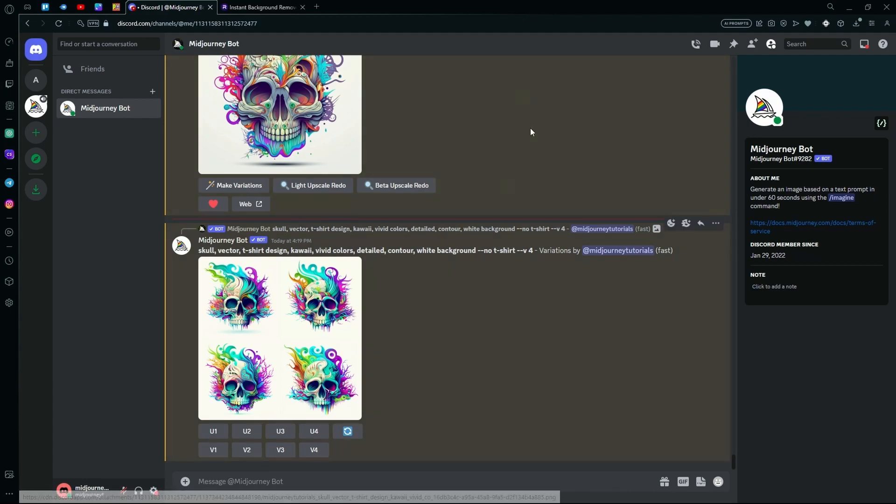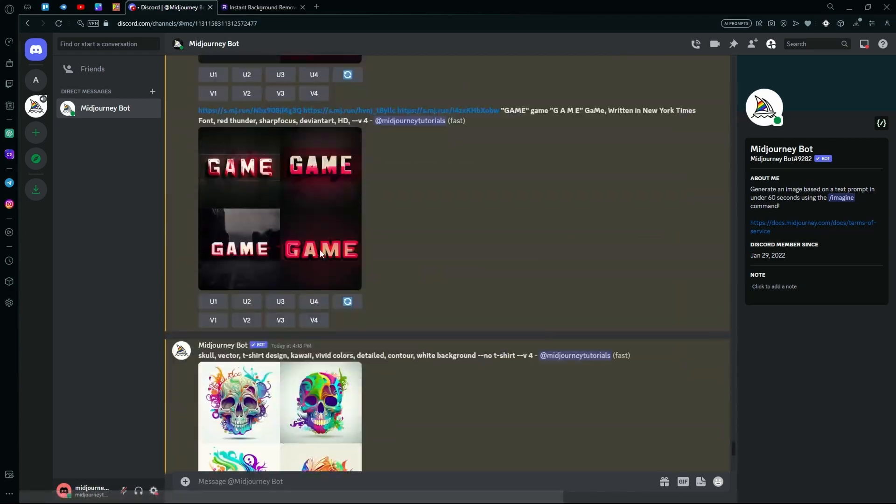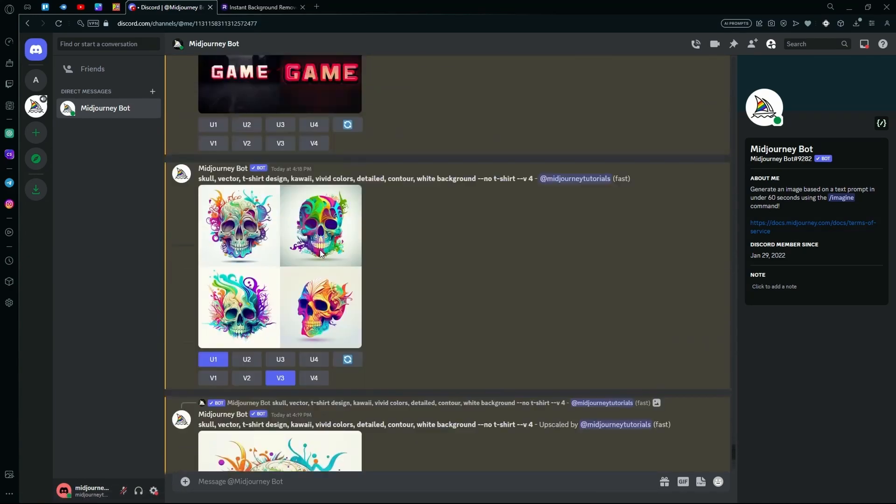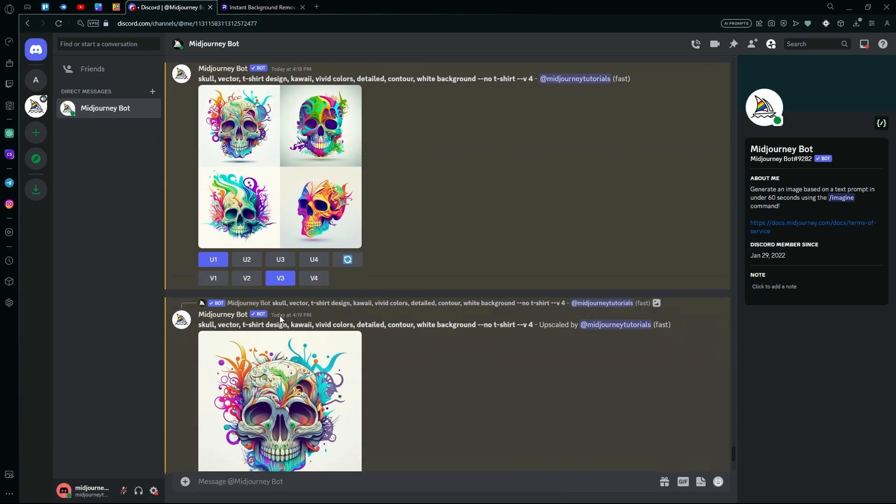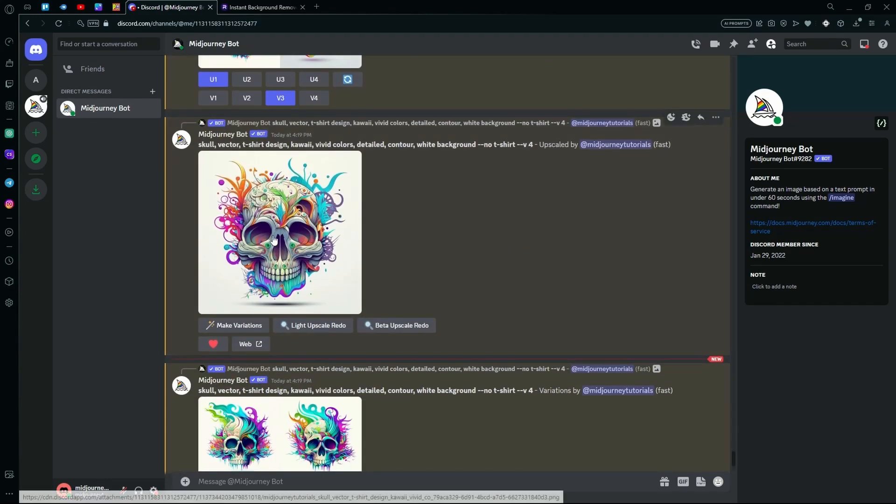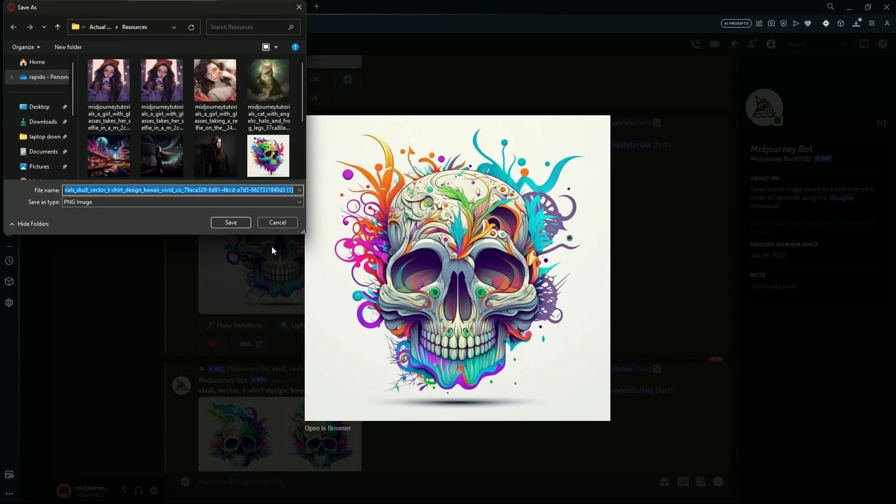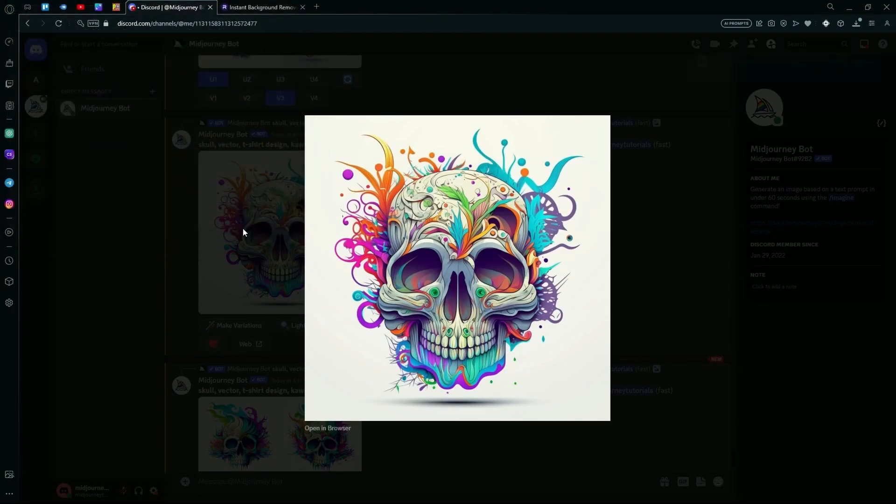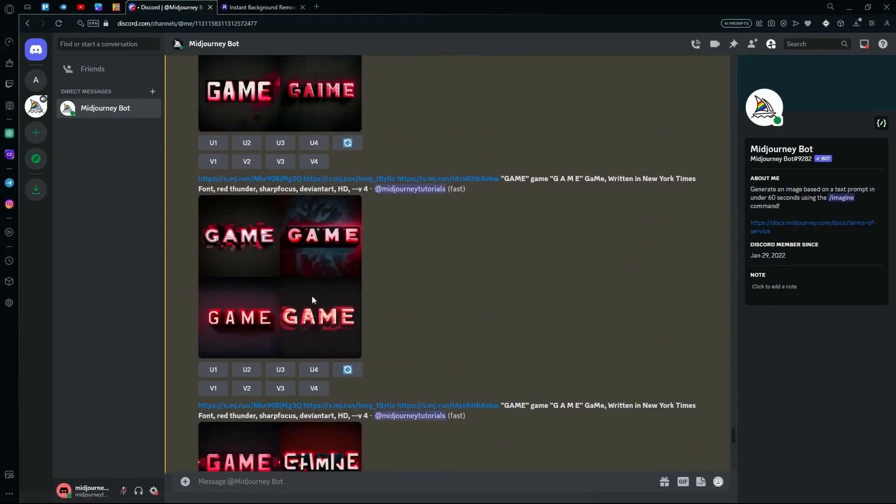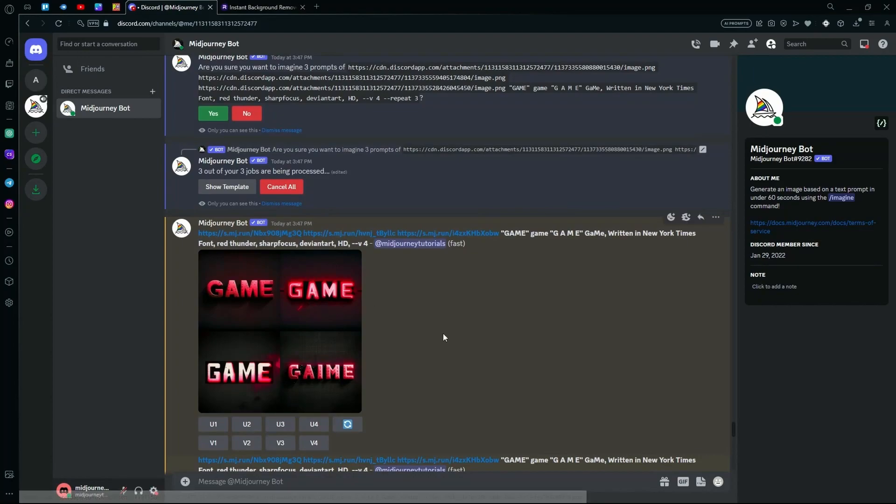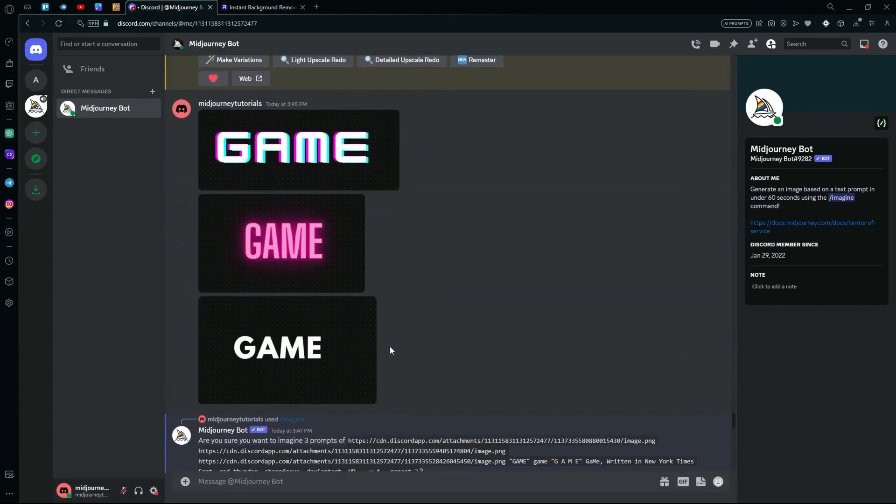First of all, just select your images that you want to use. For example, I'm going to be using this one and download it onto your computer. And I'm also going to be using this image.